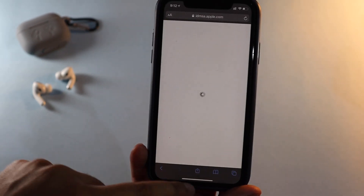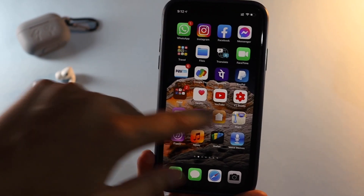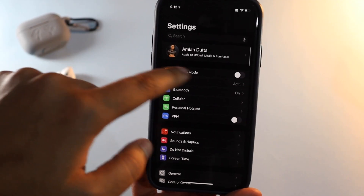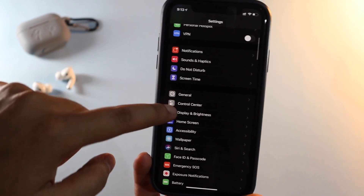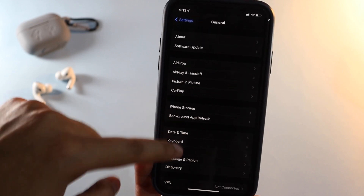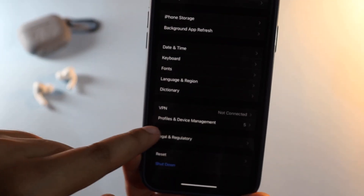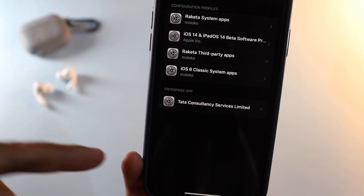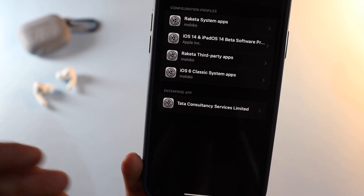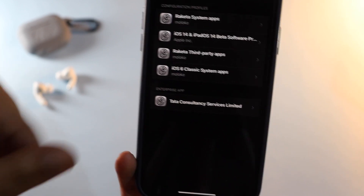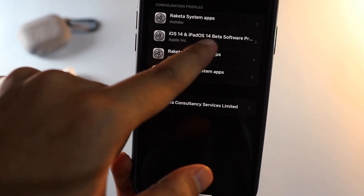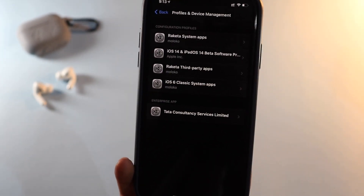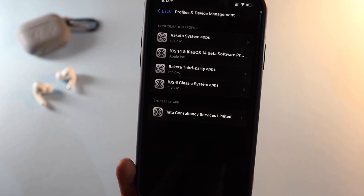Once you download the profile, go to Settings, then General, and scroll down where you'll see Profiles and Device Management. As you can see, I have so many themes downloaded and installed there, including the iOS 14 and iPadOS 14 beta software profile — you need to install that profile.